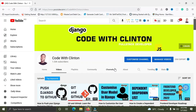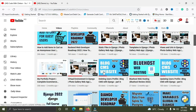What's up guys, welcome back to Code with Clinton. In this video I'm going to list out the top 10 YouTube channels I recommend for you to learn Django. Whether you're a beginner, intermediate, or expert developer, these channels will be super helpful for your growth. Watch till the end — it's going to be really helpful.